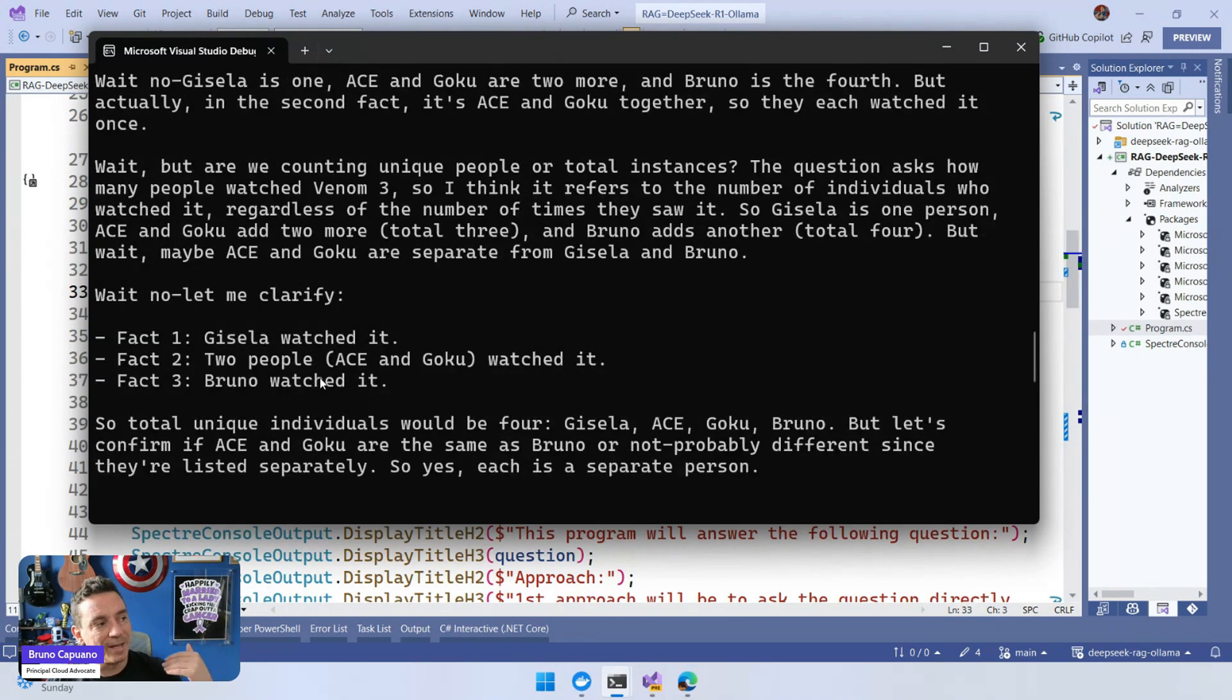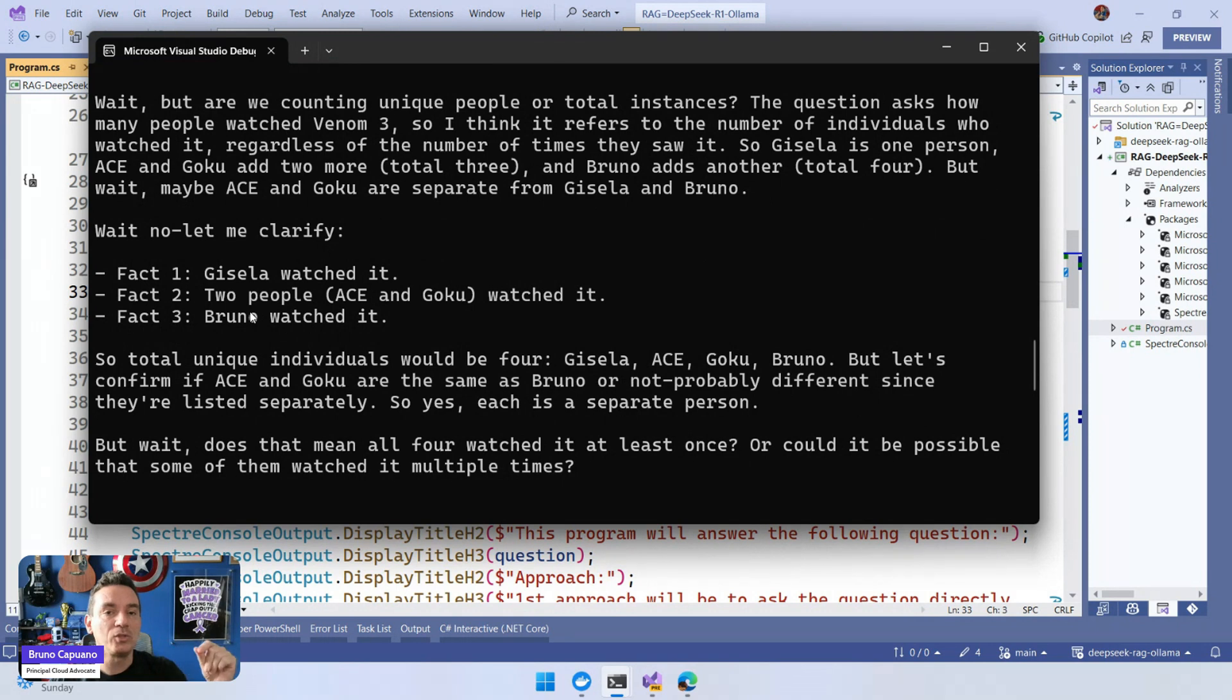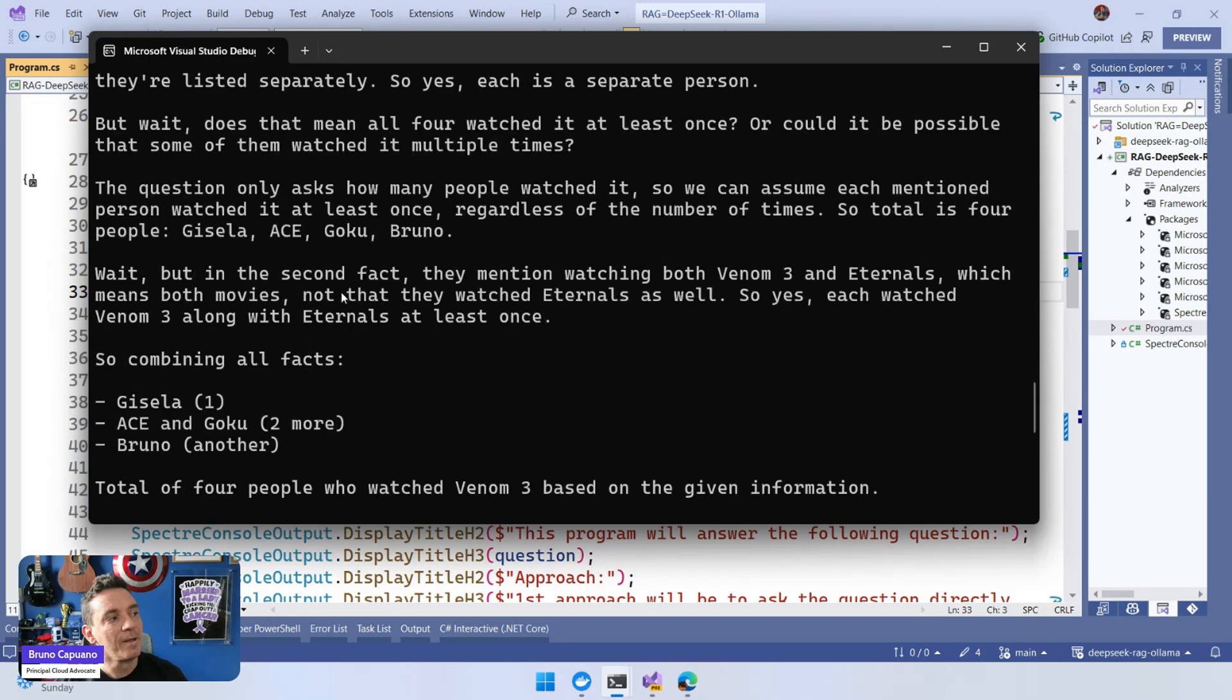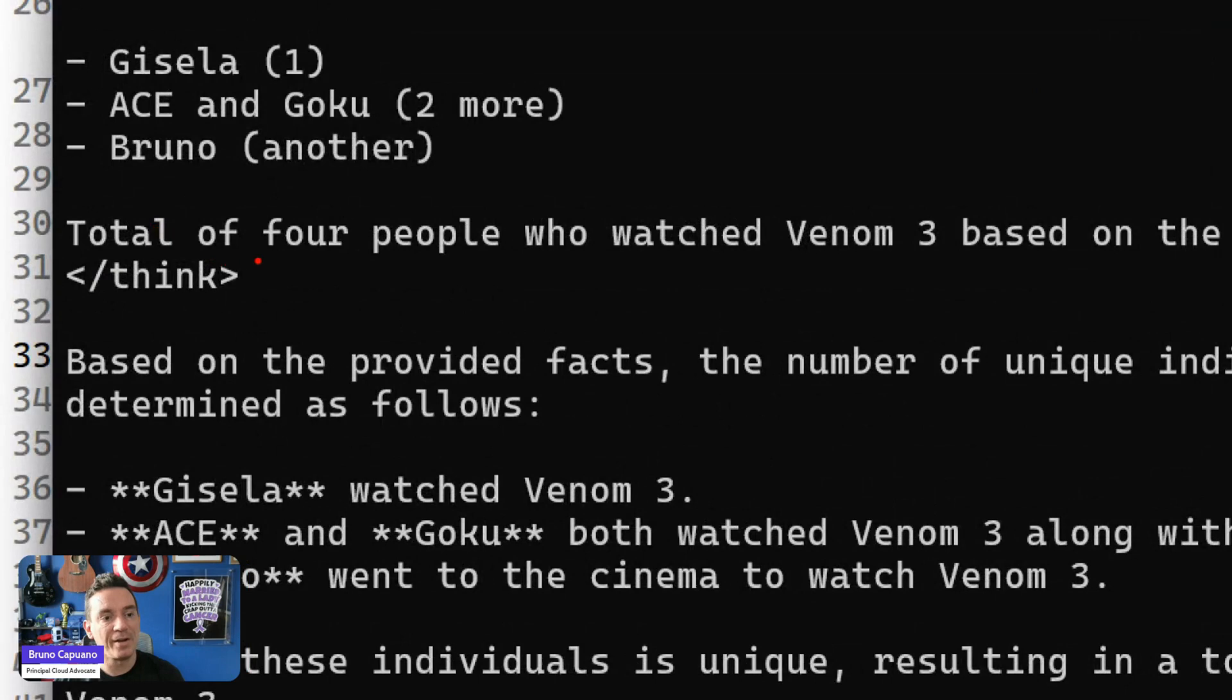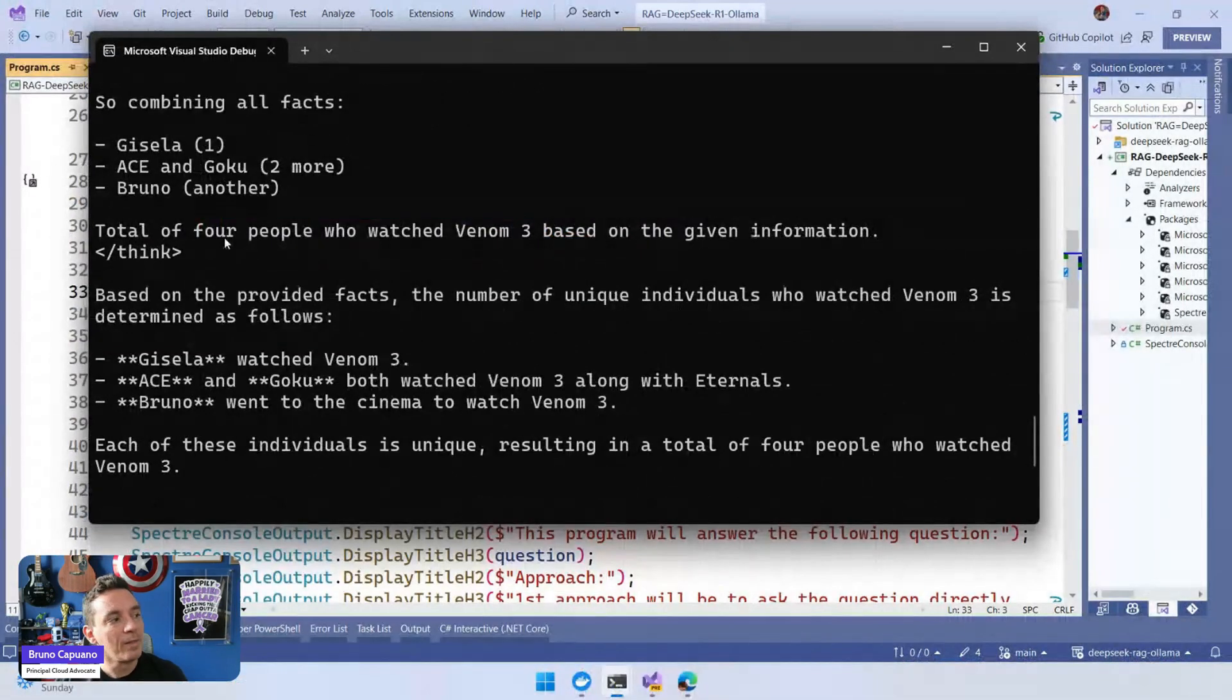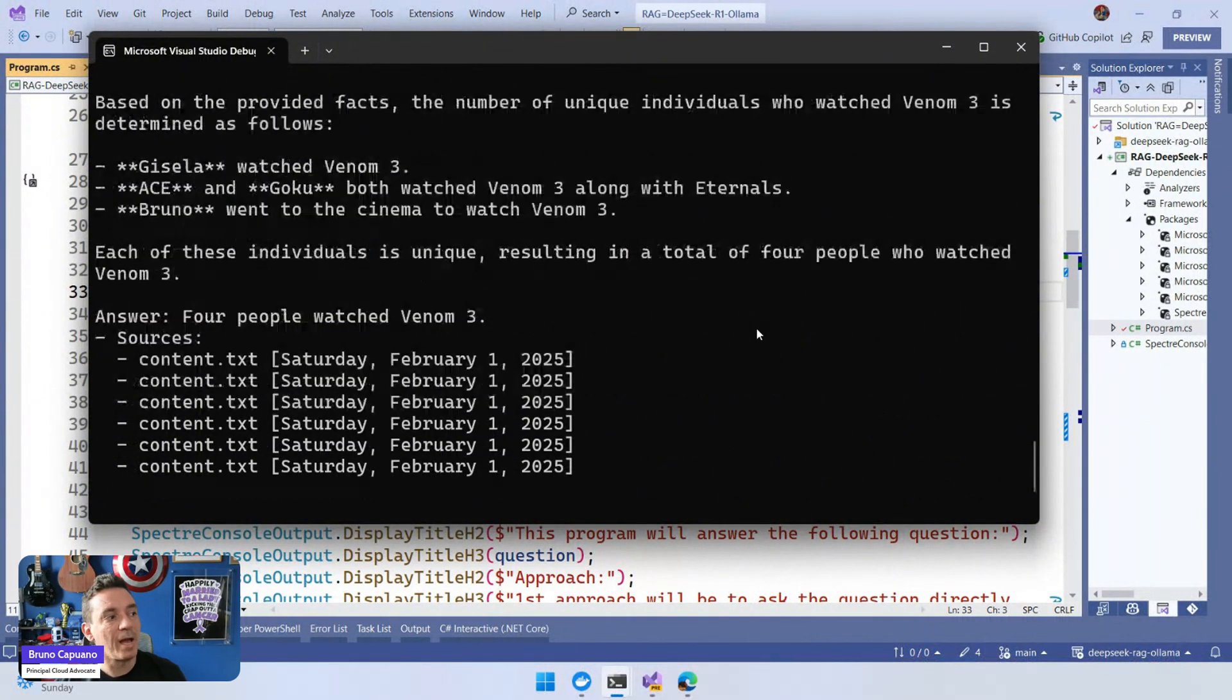They clarify. We have this. The facts that are related - this is also interesting. Remember, we're doing RAG, so at the end we're going to have the list of facts which are related to this question. Think about when we have tons of documents, we're going to know the sources of the documents. So if we follow at the end, we have the end of the thinking scenario. We also have the right answer: four people watched Venom 3.